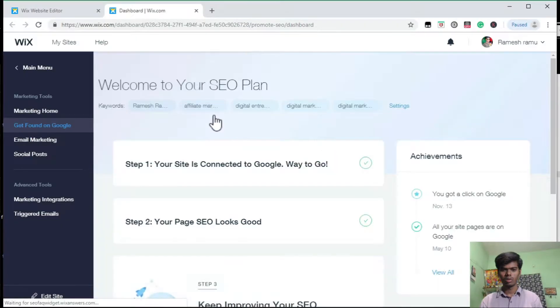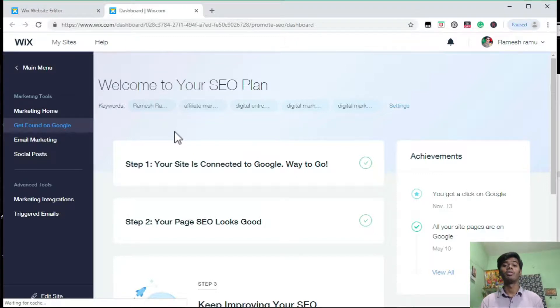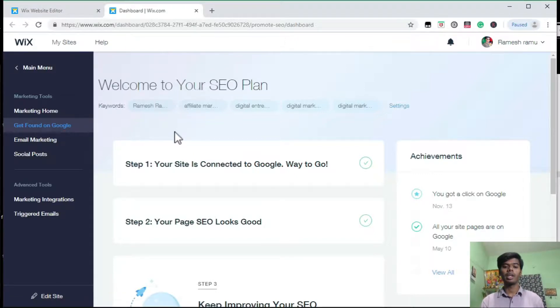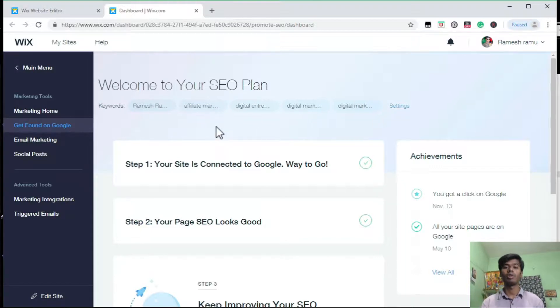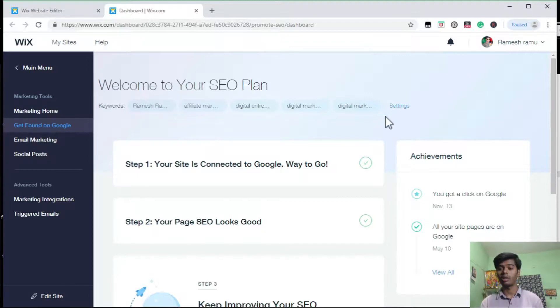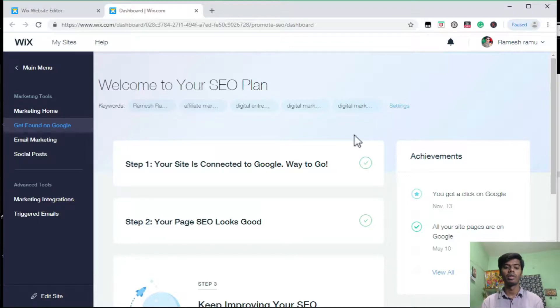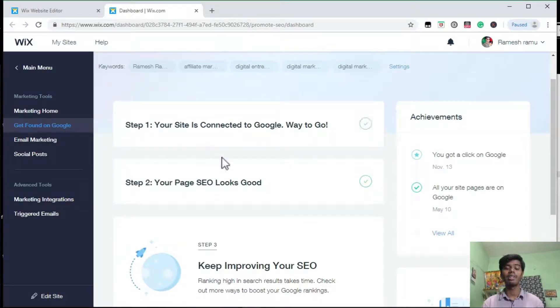Here you can see this is the Wix SEO base. First thing you have to do is choose the right keywords for your website. These are the keywords which people are going to search on Google. By clicking on settings, you can edit your keywords.